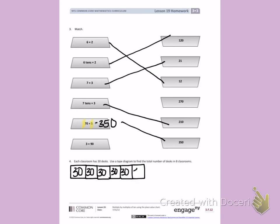The 6th classroom has 30 desks. The 7th classroom has 30 desks and the 8th classroom has 30 desks, giving me a total of desks.